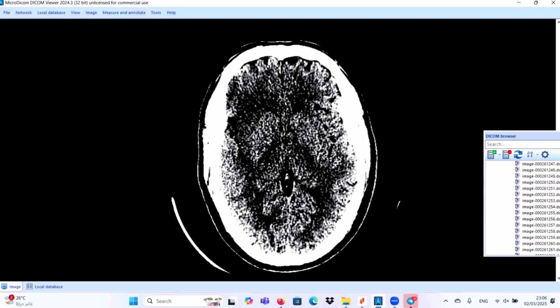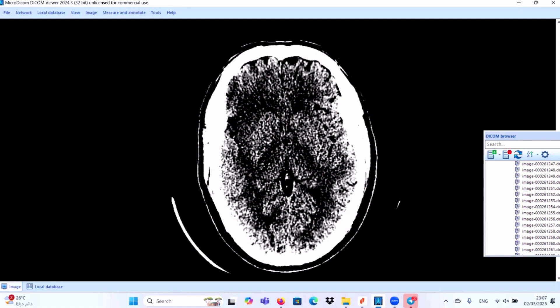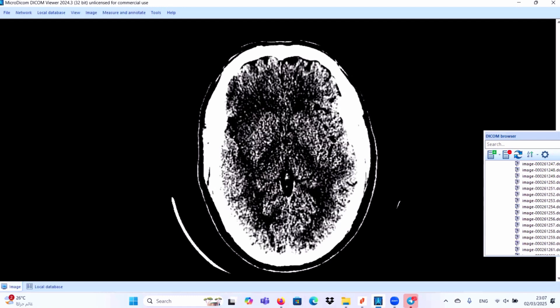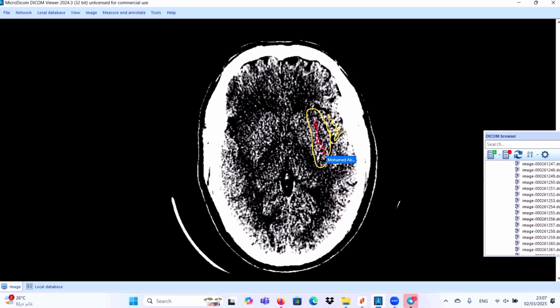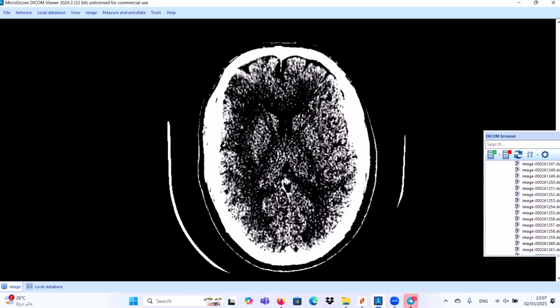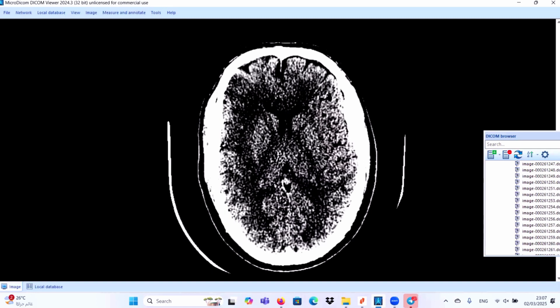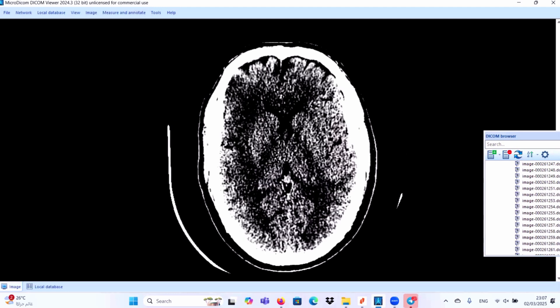And we will search for the other signs for early acute ischemic insult. If you go here, you will find this is the insula, this is the Sylvian fissure, and this is the insula. Look at the insula, this is the normal density. Look at the contralateral side: the insula appears hypodense as compared to the contralateral side. This is called insular ribbon sign.